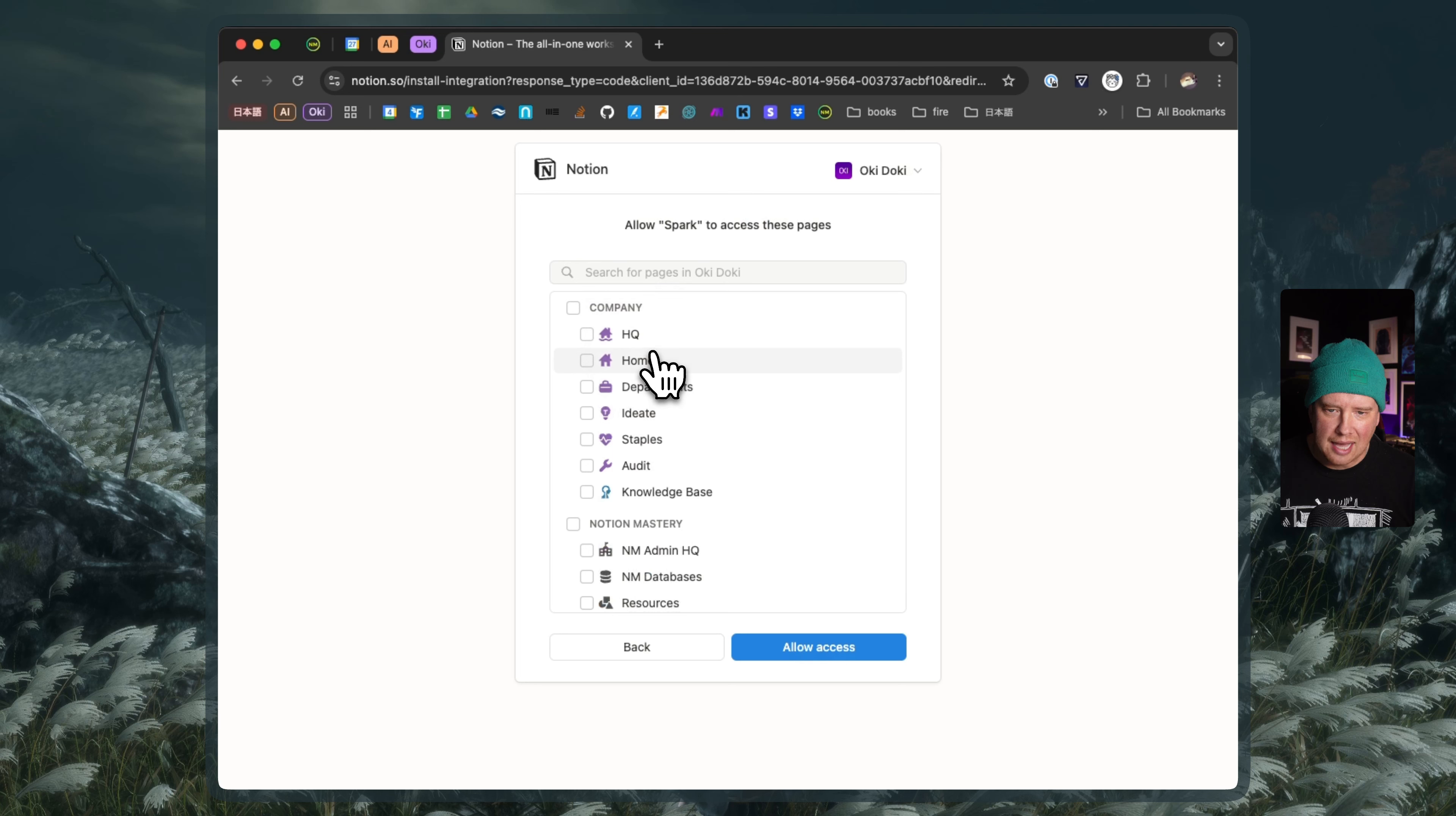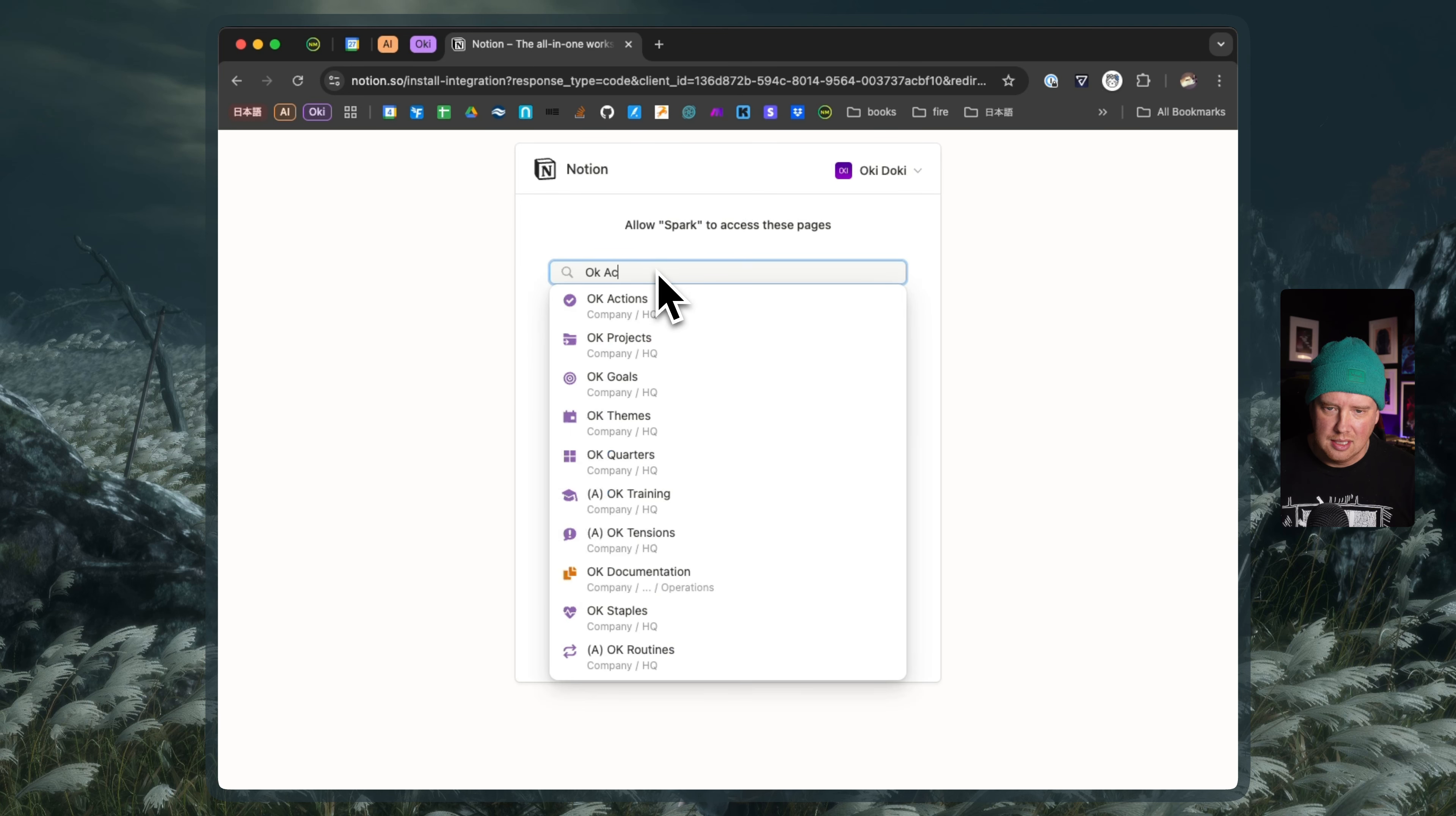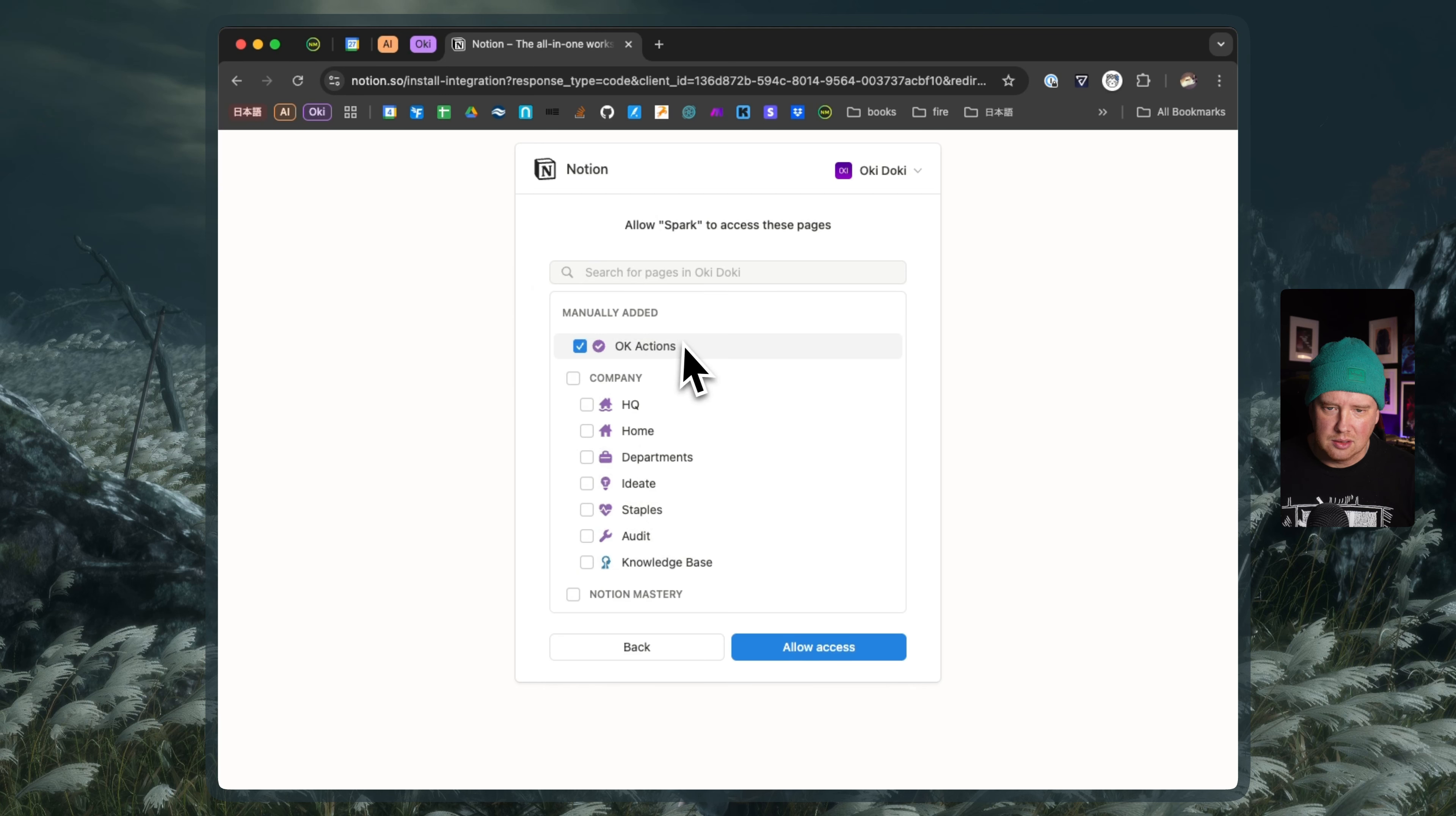I've already added the OK Actions database, which is my task database. So we'll say OK Actions, pick that. And it says already added. Great. That's been manually added. So that's the database that I'm going to give Spark access to.